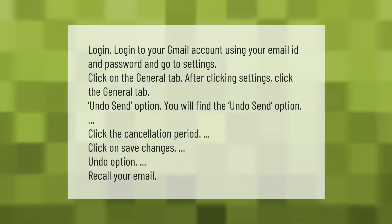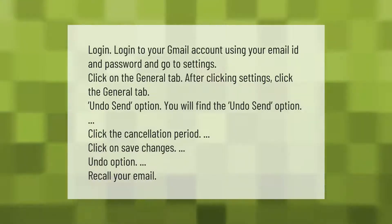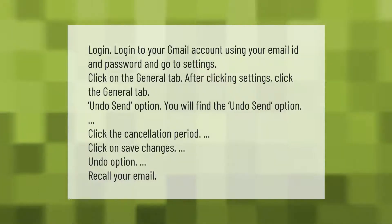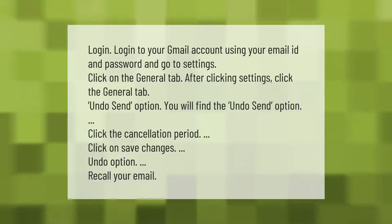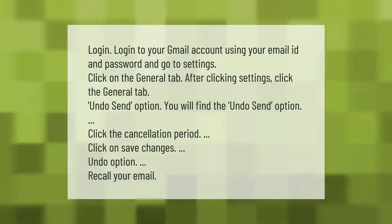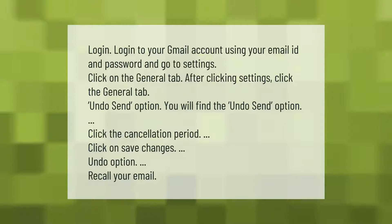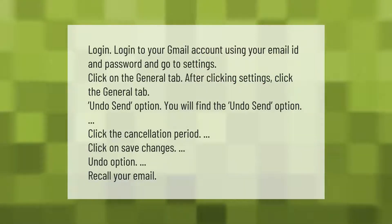Login to your Gmail account using your email ID and password and go to Settings. Click on the General tab. You will find the Undo Send option — click it. Click on the cancellation period, then click Save Changes to enable the undo option to recall your email.